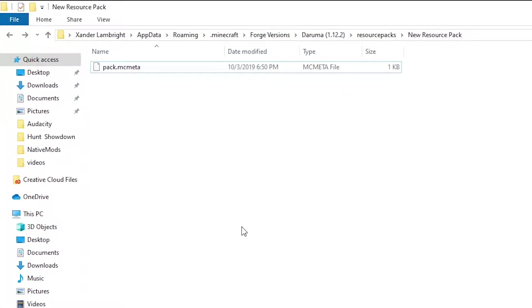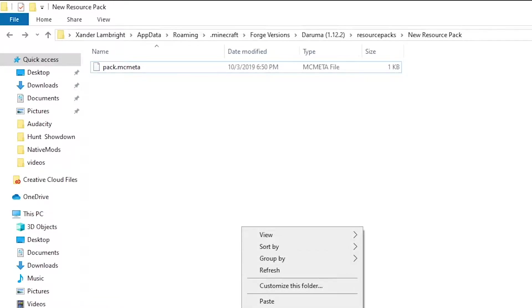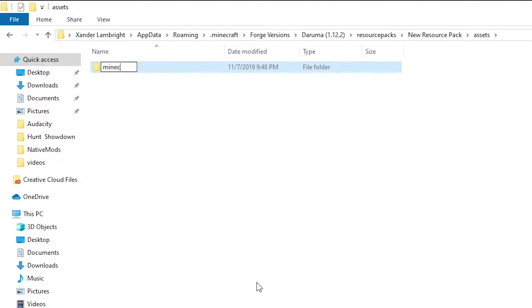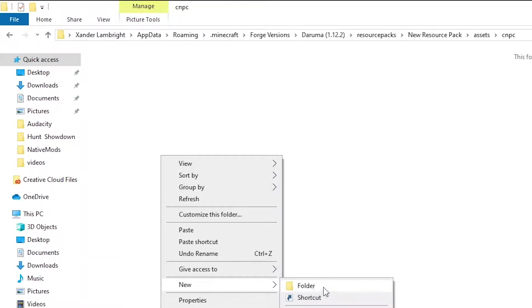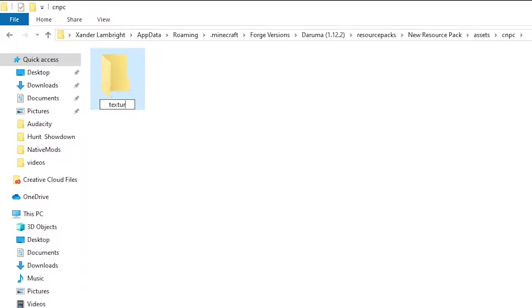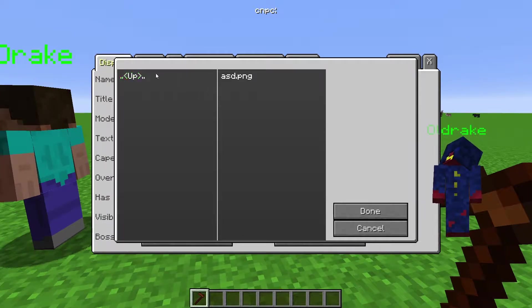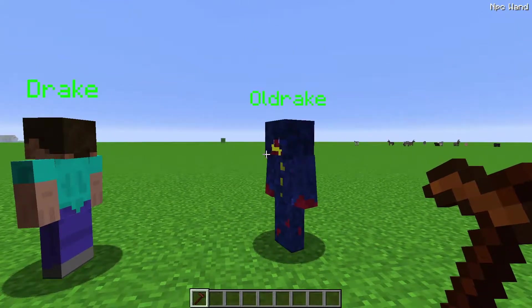Now that we've created a pack.mcmeta, we need to add a couple more folders in order to add textures. Make a folder called assets, and then in here you can make a folder named whatever you want. If you name it something like Minecraft or Custom NPCs, it will show up under that folder name when selecting a texture, but you can make your own folder — for example, I'm going to use "cnpcs". Then in that folder, you need to make a folder called textures, and here is where you add all your texture files, organized however you want. Not doing these extra folder steps will cause the game to crash as soon as you try to select a texture.